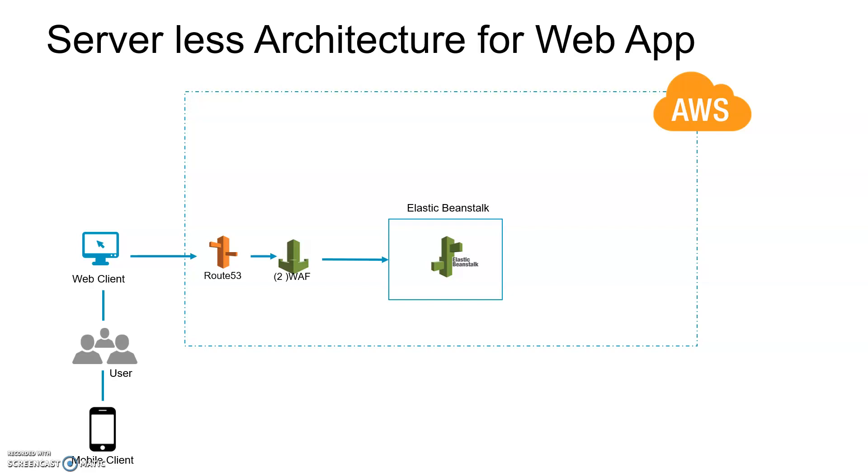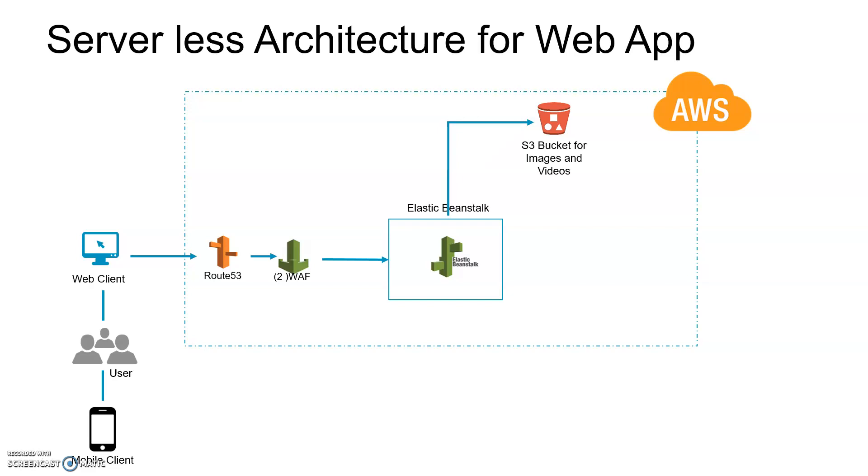Which is the best way to store your images, videos, or any heavy data? Definitely the S3 bucket, because Elastic Beanstalk is going to be expensive while S3 is a cheaper option to store such things.